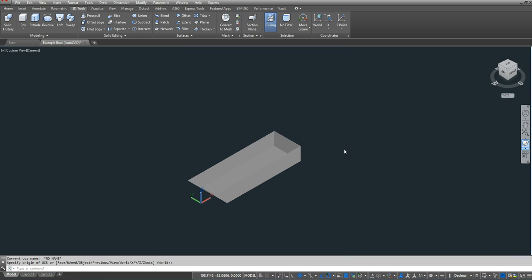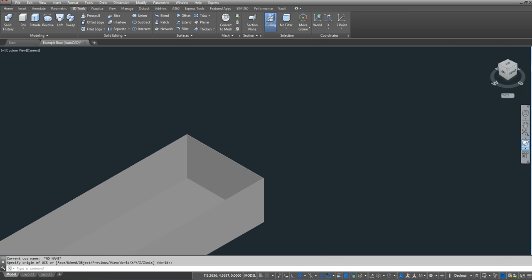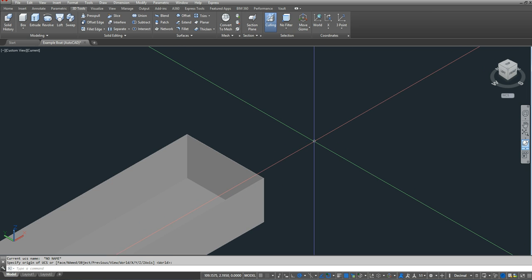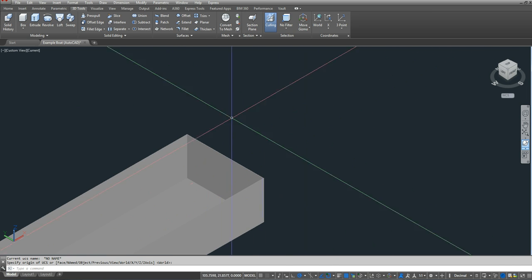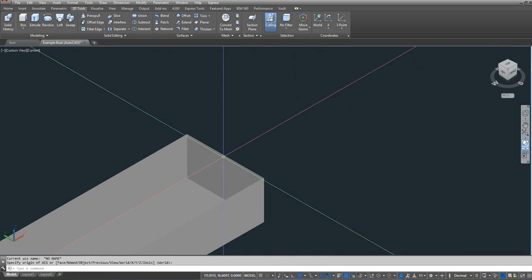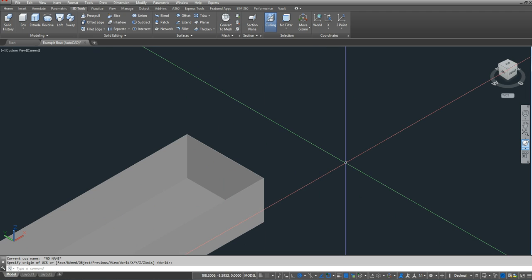This video illustrates the use of AutoCAD in finding the displacement and draft of my boat. You'll notice that I have my example boat here, and the first thing that's missing is the steering assembly mount that was attached to the stern of my boat.